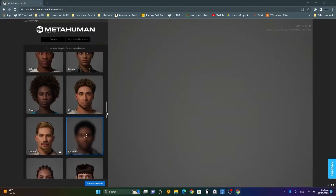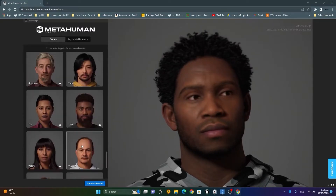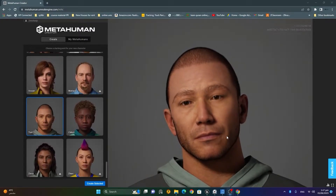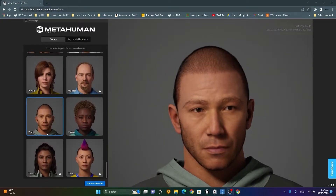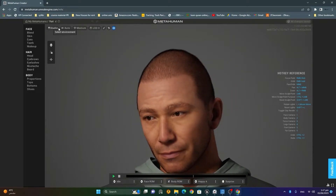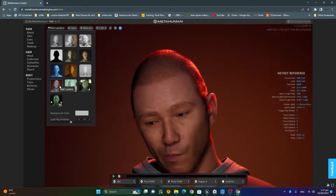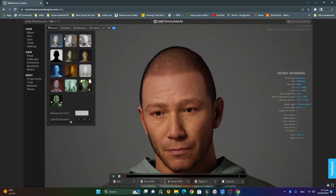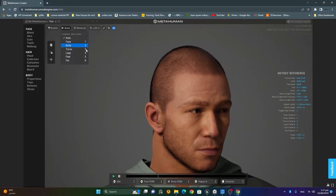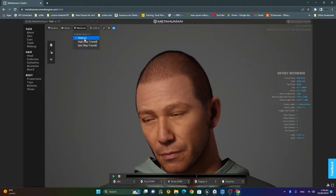Leveraging advanced scanning techniques, facial rigging, and machine learning algorithms, the MetaHuman Creator tool gives me the power to craft characters that exhibit incredible realism — from subtle facial expressions to non-standard motions. It's like having my own digital sculpting studio at my fingertips.